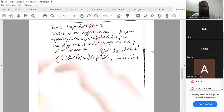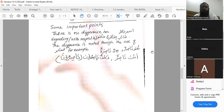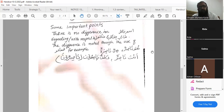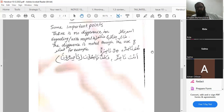One important point: there is no difference in ismul fa'il regarding ghaib, mukhatab, or mutakallim. The difference is noted through the use of dhamair. For example: huwa nasirun (ghaib, muzakkar); hiya nasiratun (ghaib, muannath); anta nasirun; antuma nasironi; antum nasiruna — likewise for mukhatab. And ana nasirun; nahnu nasiruna; anti nasiratun; antuma nasiratani; antunna nasiratun — for mutakallim and other forms.